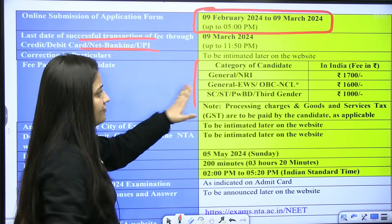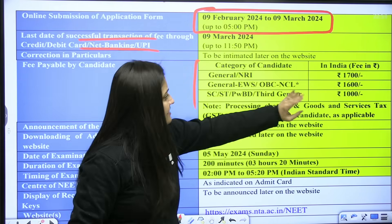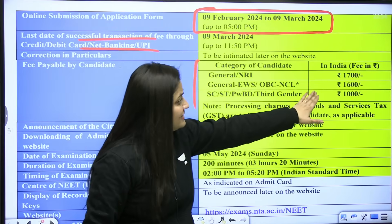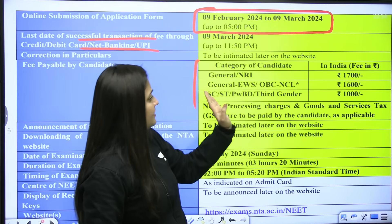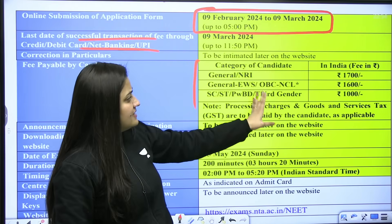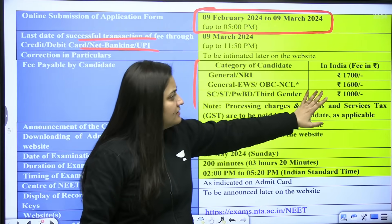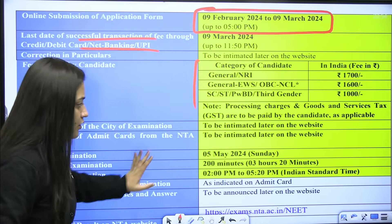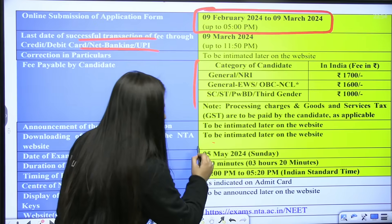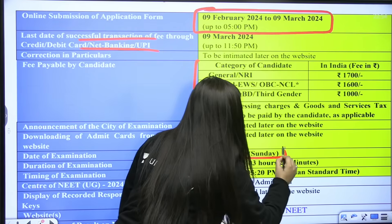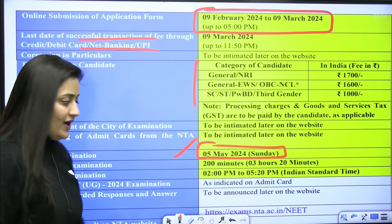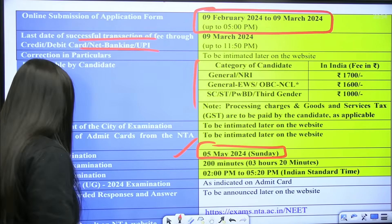The fees: General category — ₹1700; General EWS, OBC NCL — ₹1600; SC, ST, PwD, third gender — ₹1000. The exam is on 5th May.